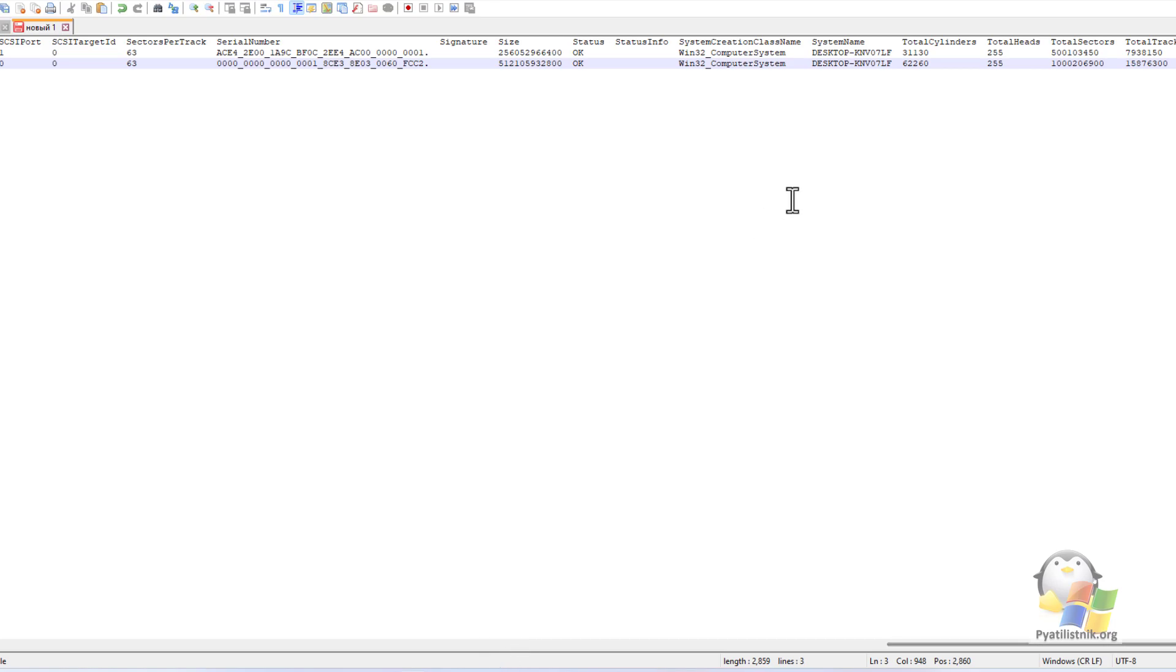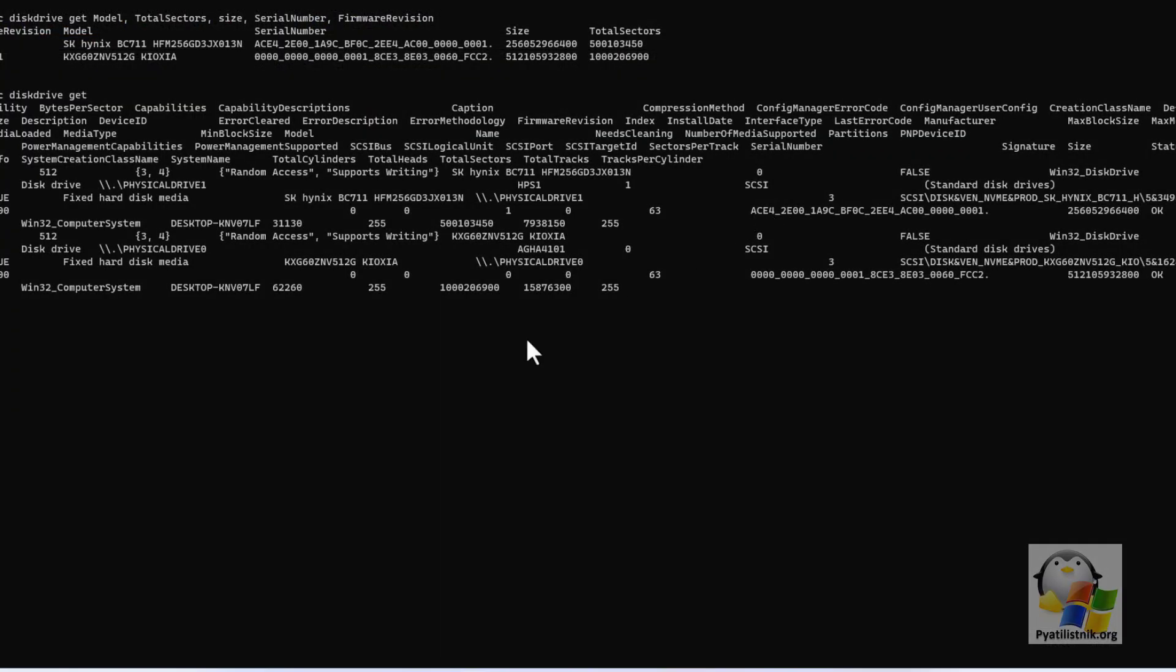I hope that you can now easily find information on SSD and HDD drives. Thanks for watching, give it a thumbs up and subscribe.